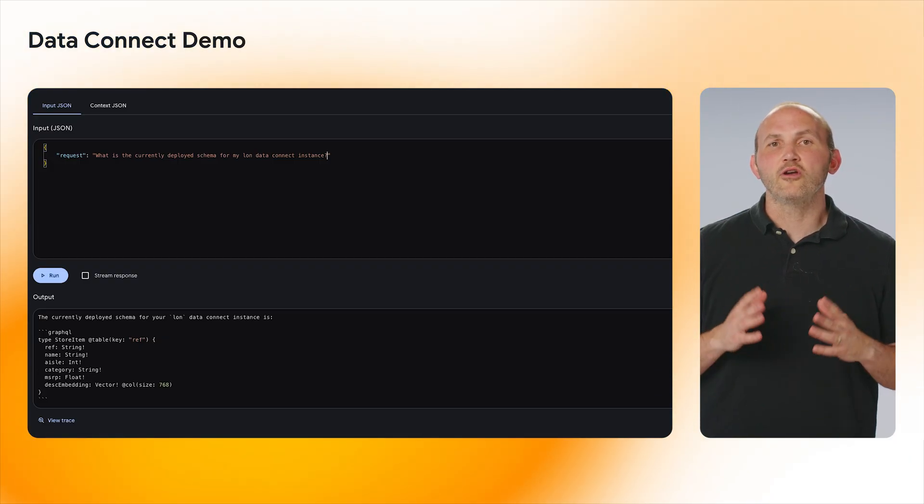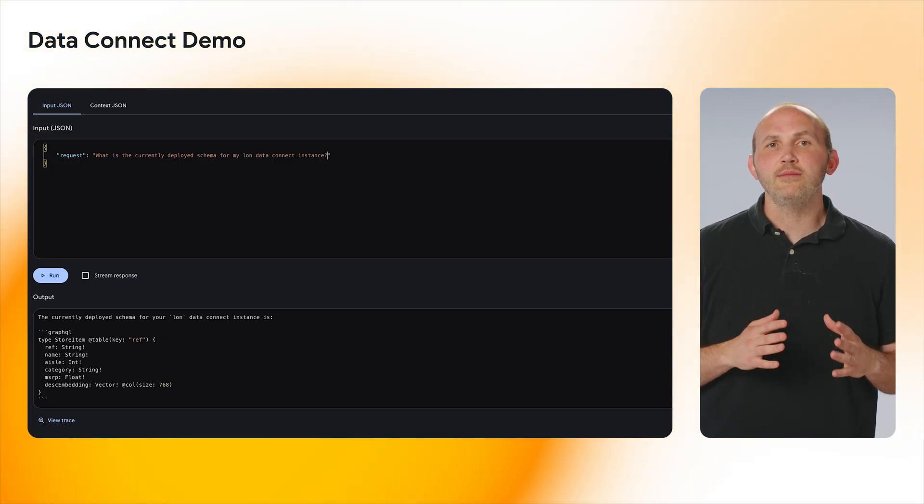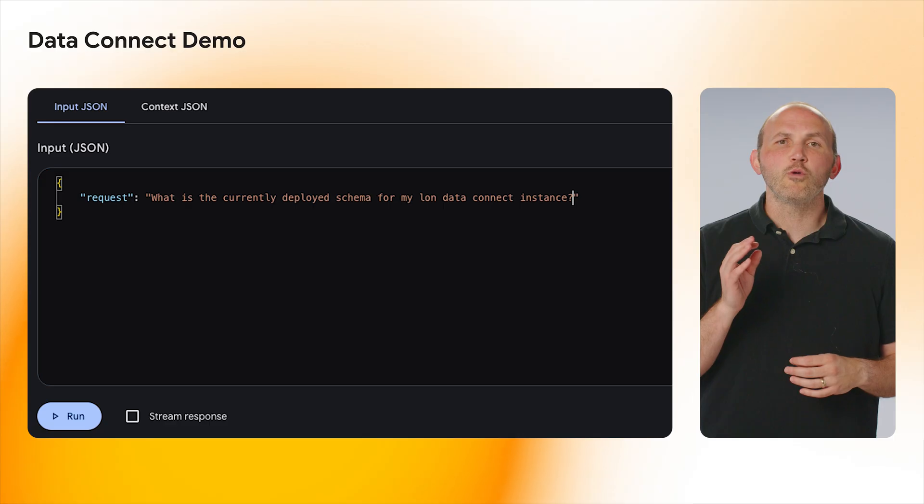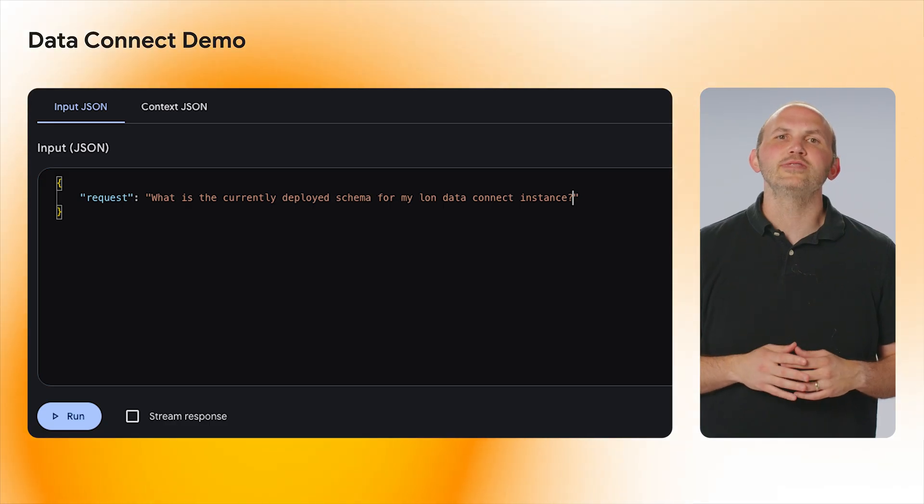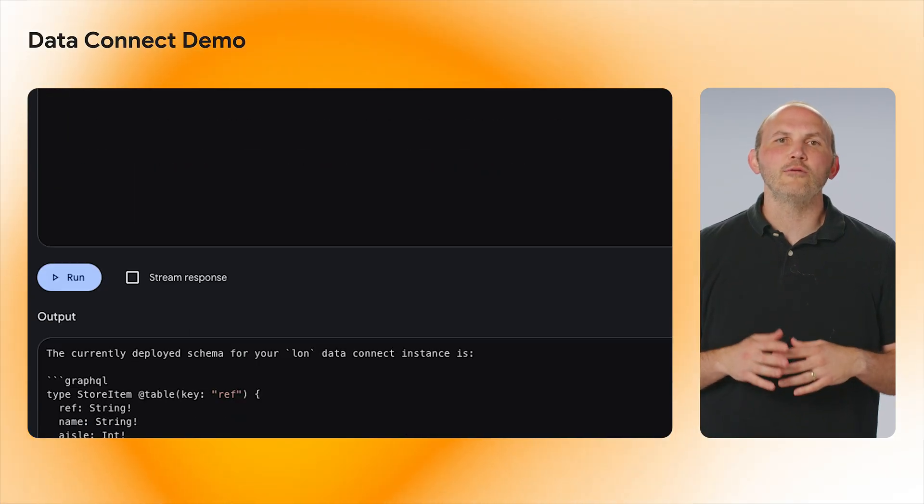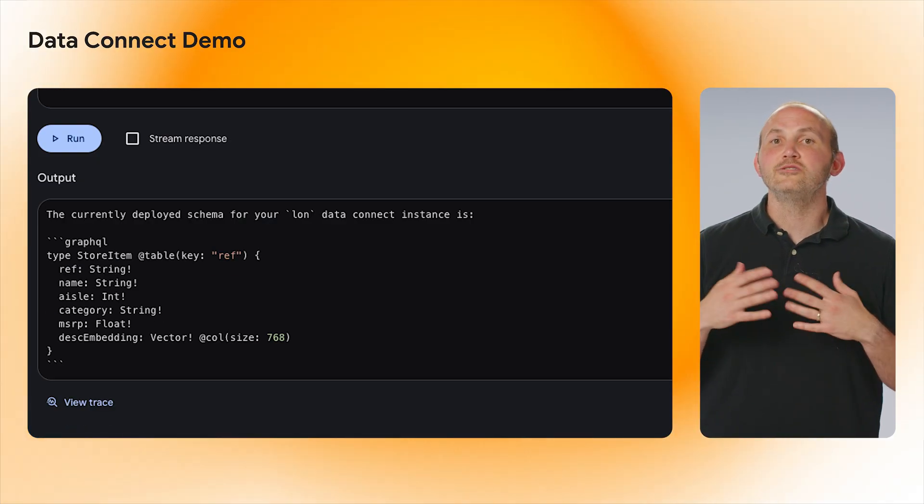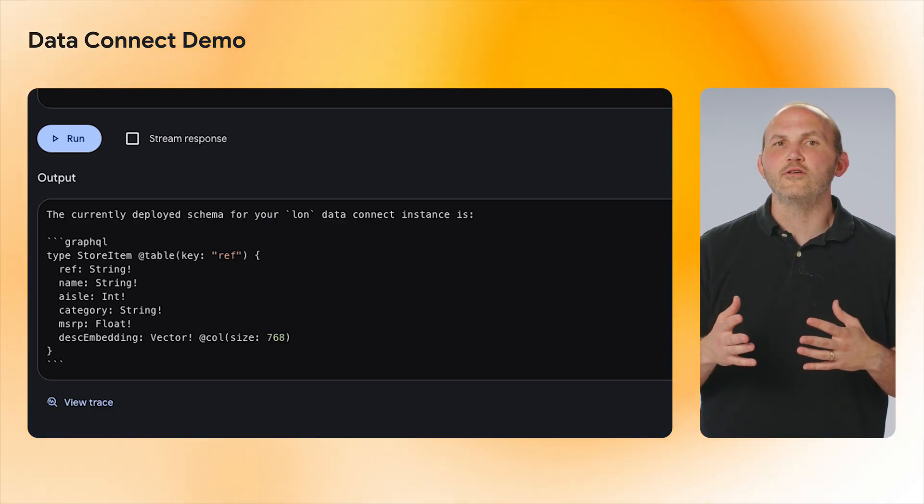That was neat. But what if we wanted to do something a little more complicated? In this case, I want to look at my currently deployed Data Connect service and make requests against it. If I forgot my currently deployed schema, I can quickly ask what that may look like and it will send my request to the MCP server.